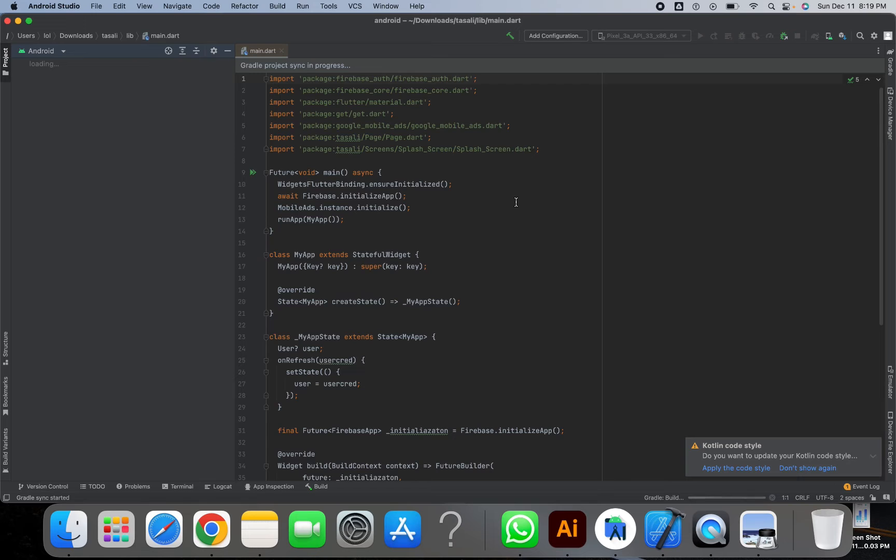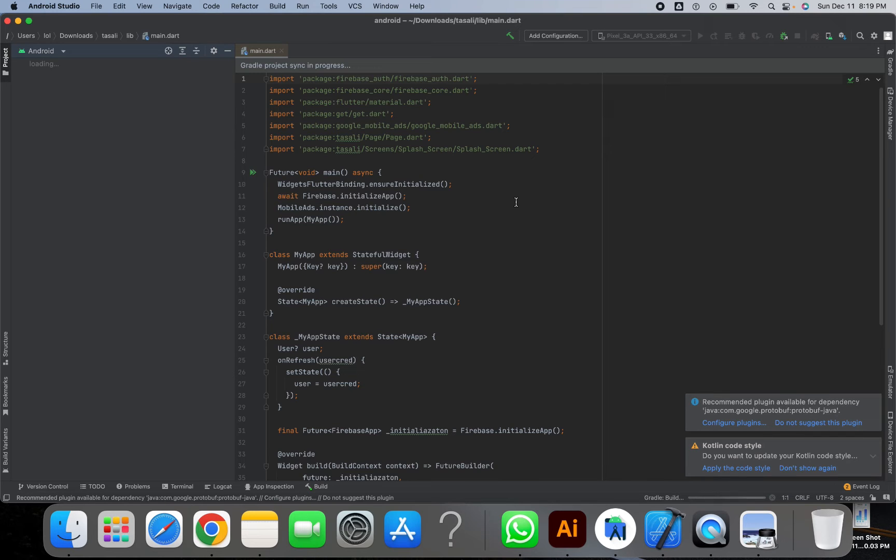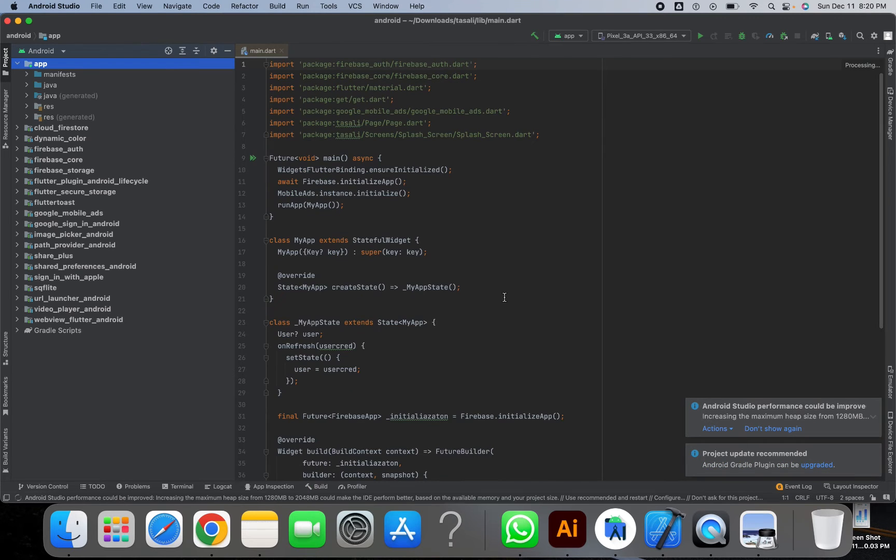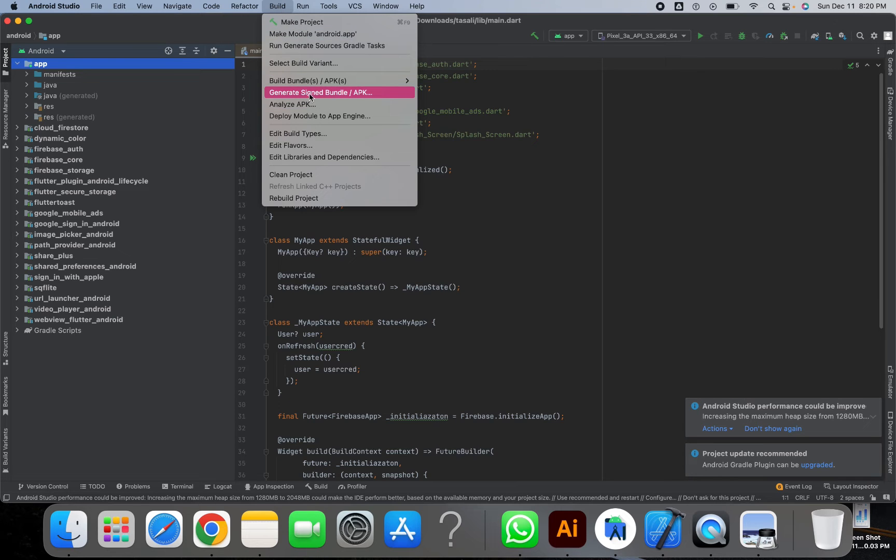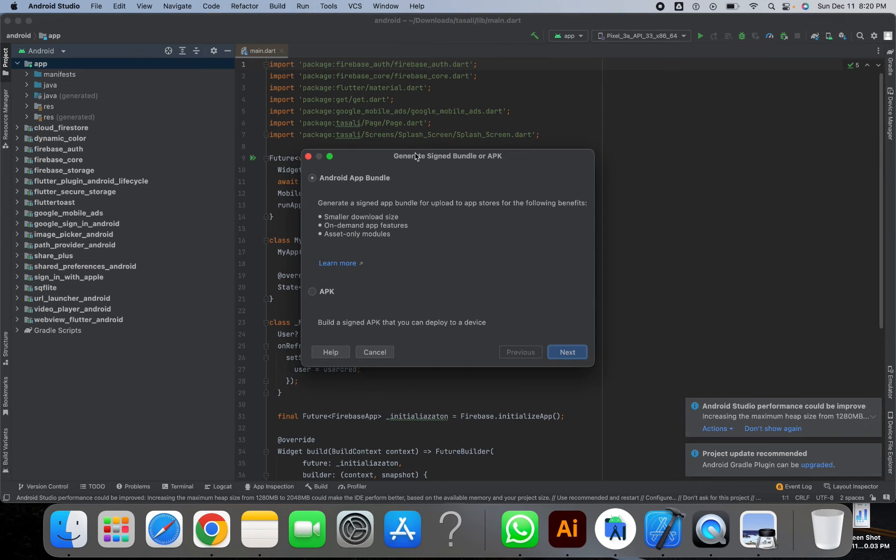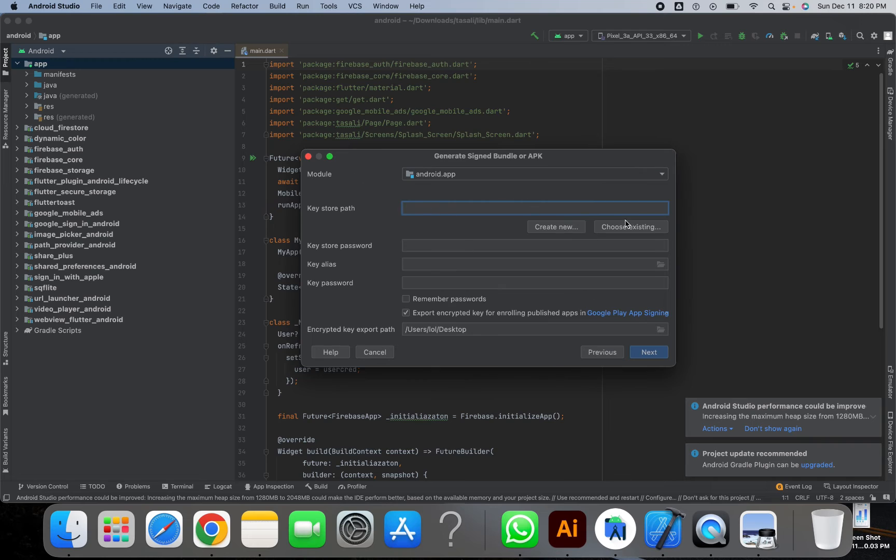Now you can simply click on Build and then Generate Signed APK. When you click on Signed APK, you can see a few options. You just need to click Next.